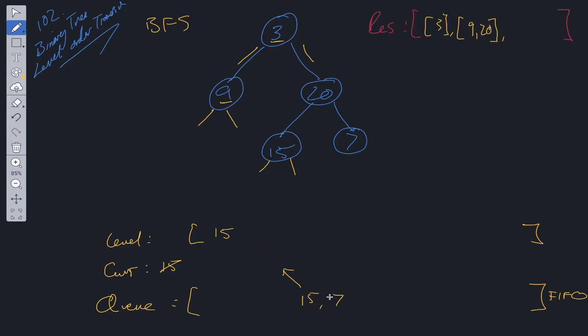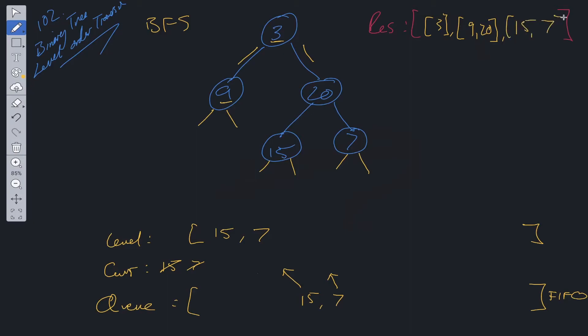Now we move along in queue. We check 7. 7 can be shifted. It can be added into current. Check to see whether 7 has children. Doesn't. So we can add this into level.